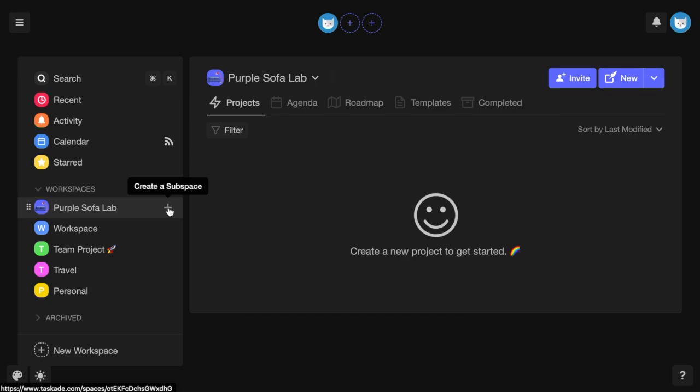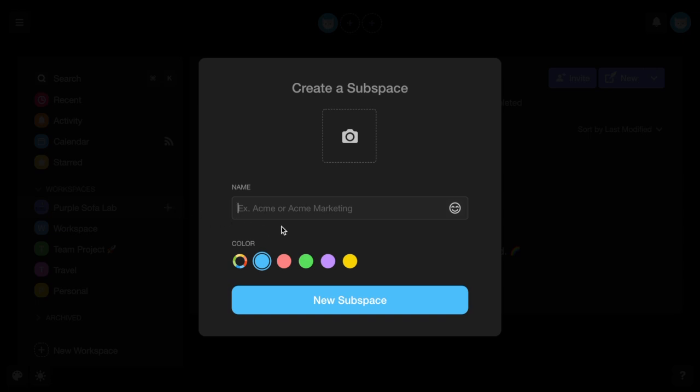Our introduction of user roles and permissions allows you to customize access at the workspace, subspace, and project levels. You can create different subspaces for different teams or departments within your company, all under one workspace, with different permissions for each subspace.